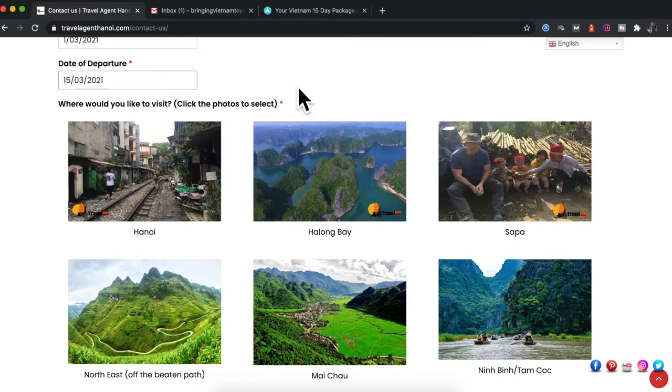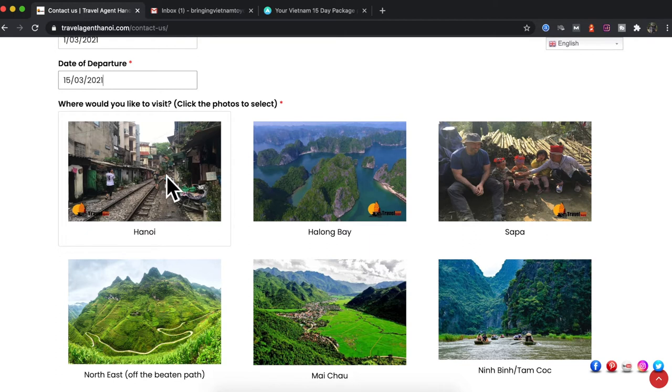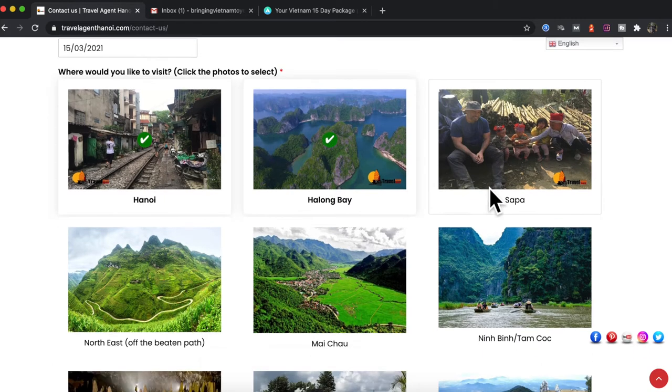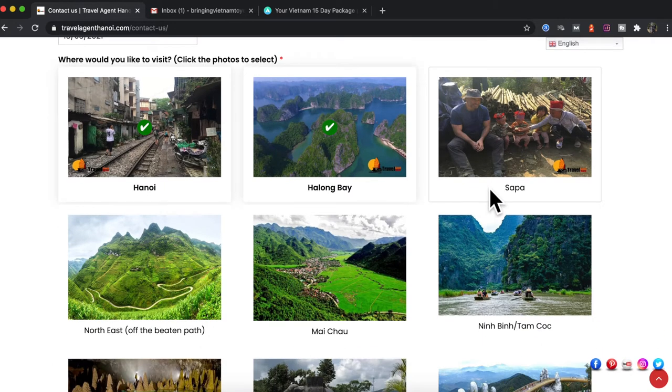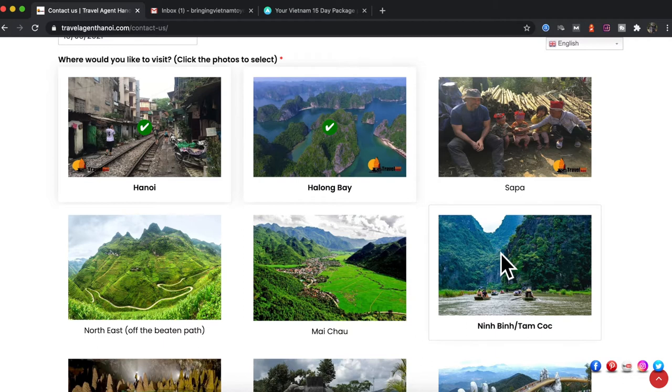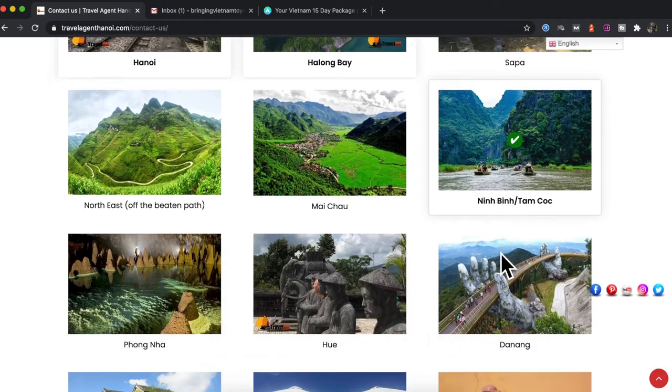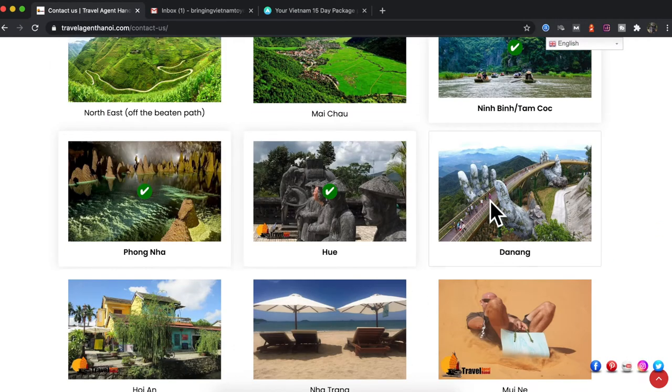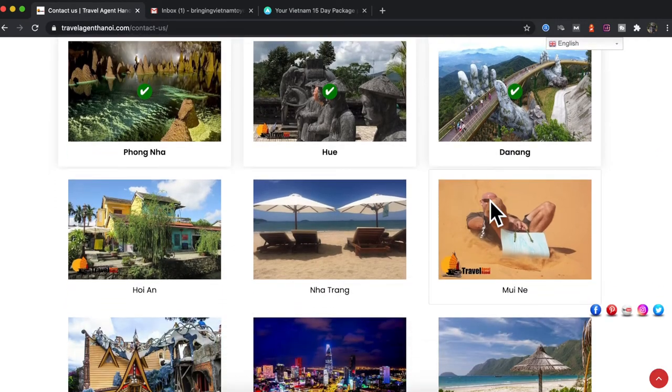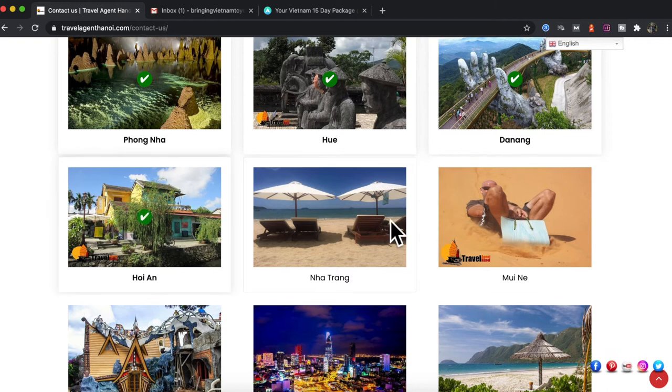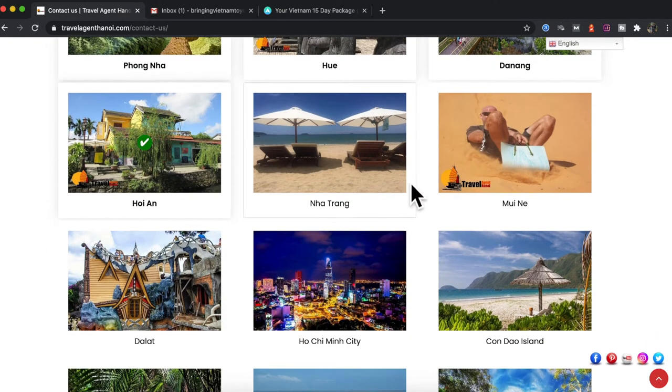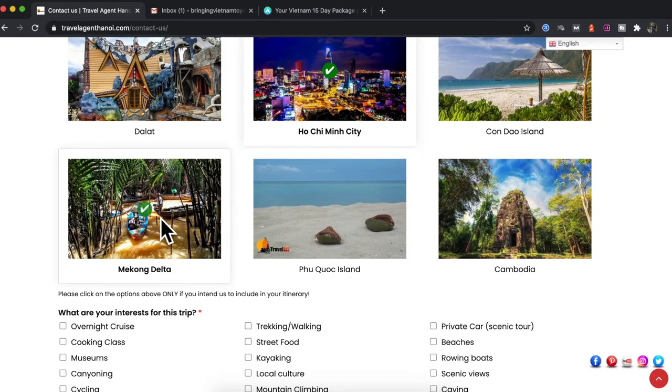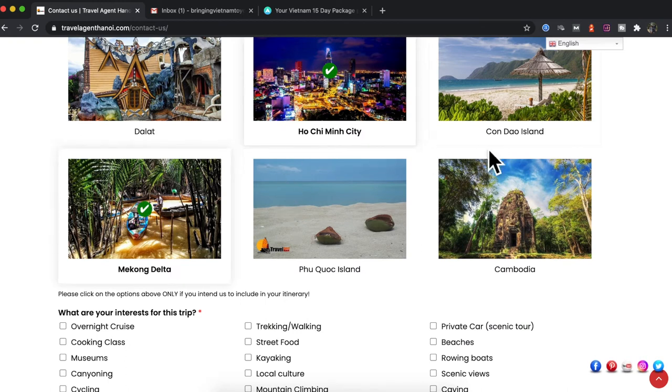Now the next section is to decide on where you'd like to visit. If you want to visit Hanoi you click on this, you want Halong Bay, let's say you miss Sapa this time but you want to go somewhere like Ninh Binh, Phong Nha, Hue, Danang, Hoi An and then straight down to Ho Chi Minh, maybe a little bit of Mekong Delta. So please select the ones that you feel would fit into your itinerary.